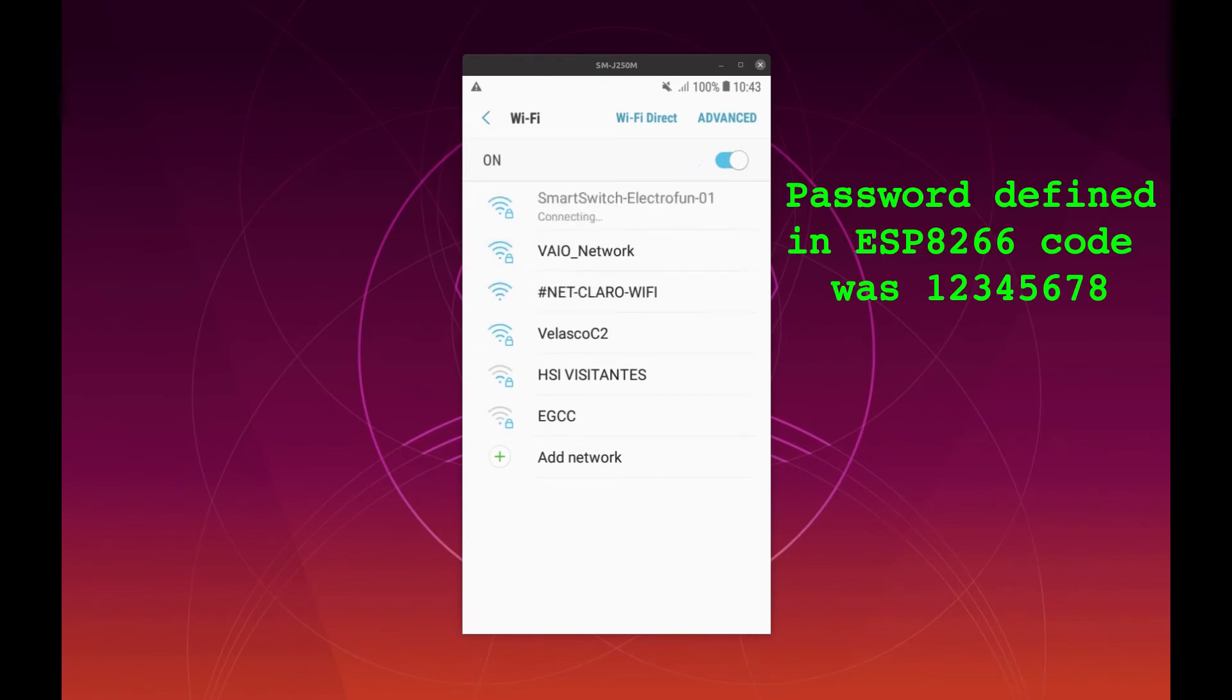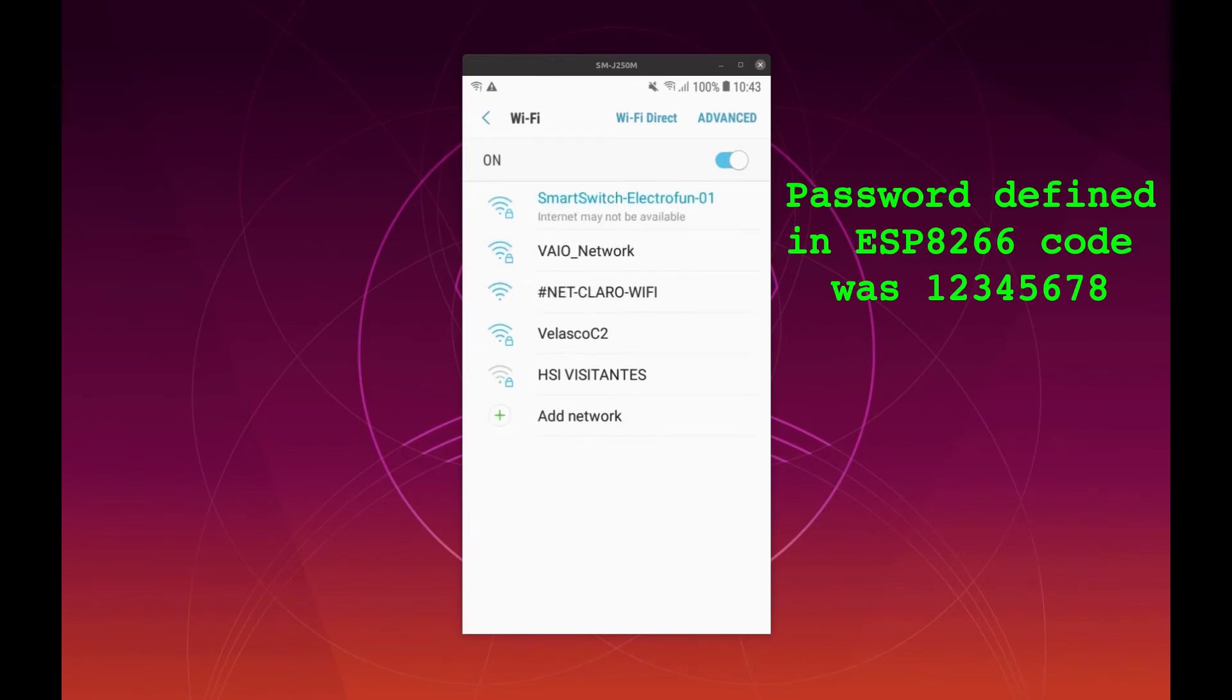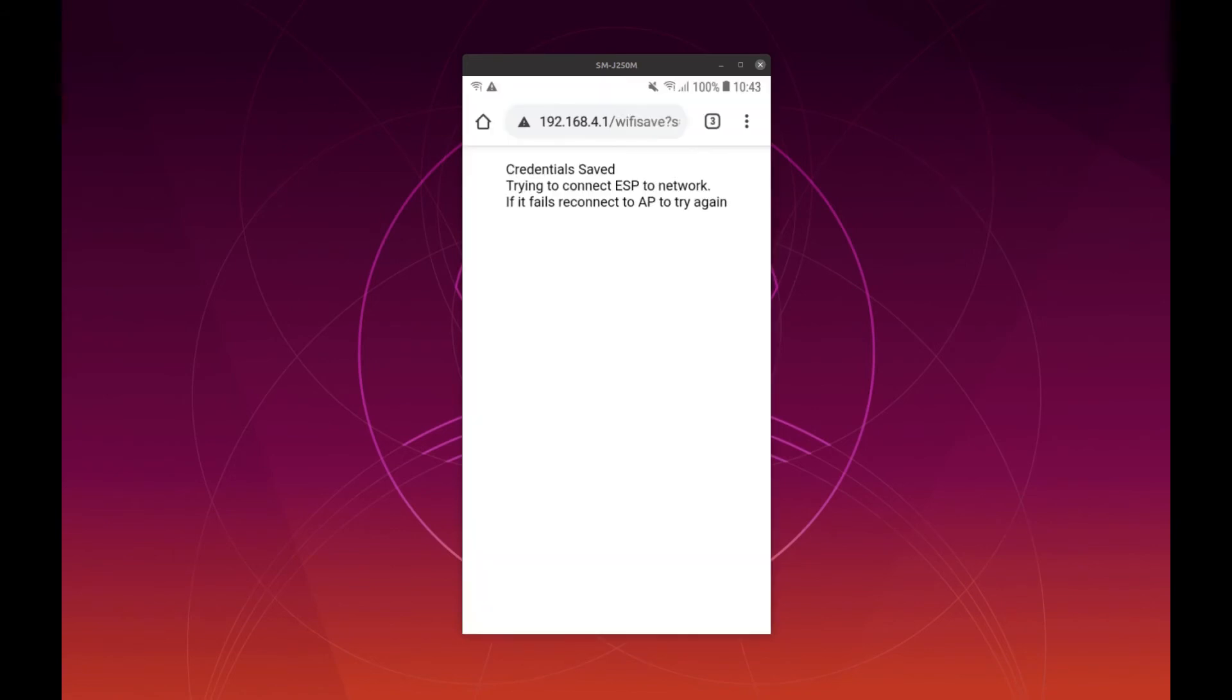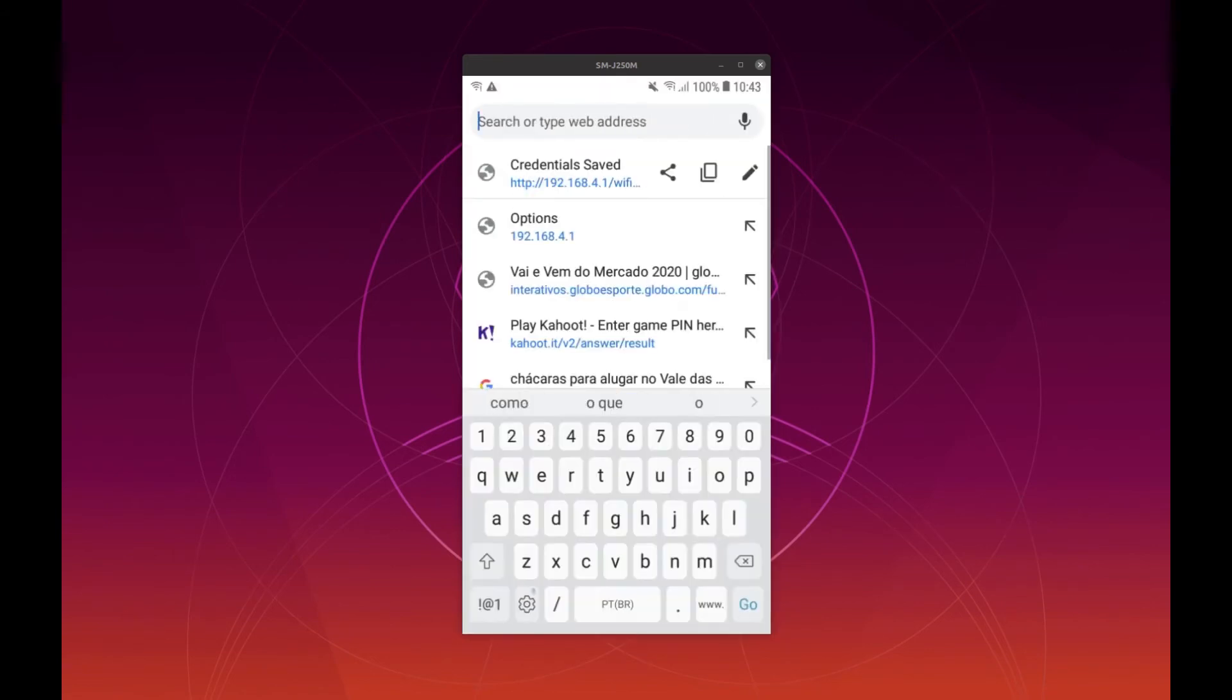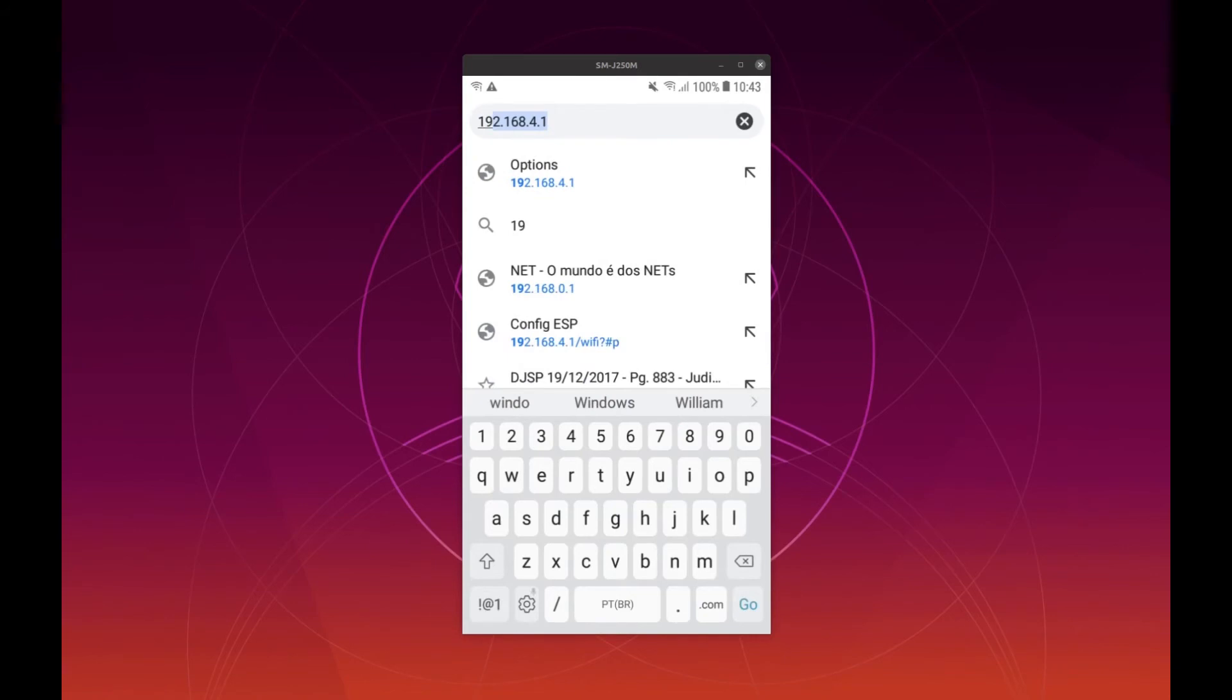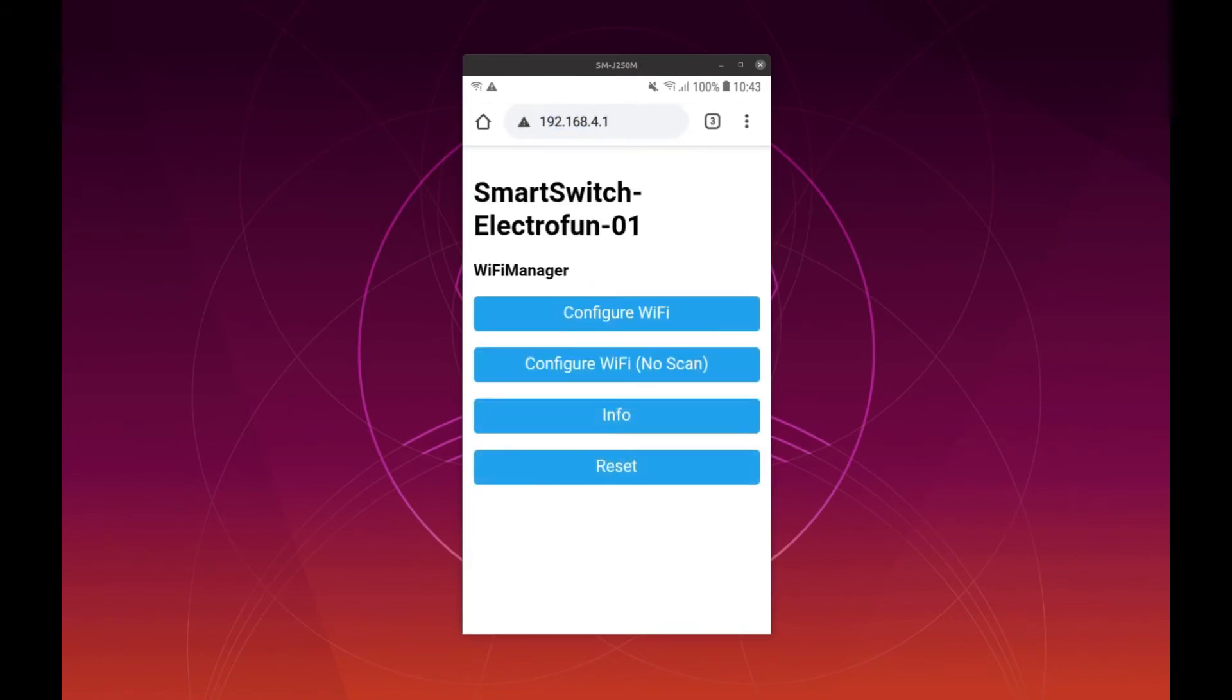Then click to connect and open a web browser. The default IP address is 192.168.4.1. It will show a similar screen as this one. Then click on configure Wi-Fi.